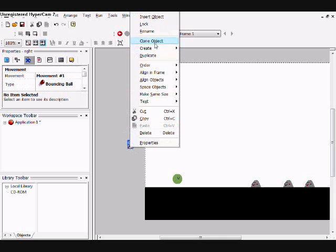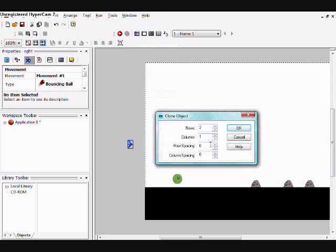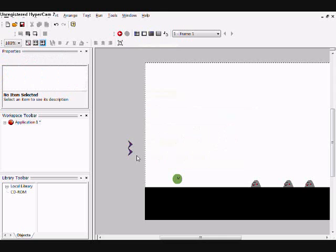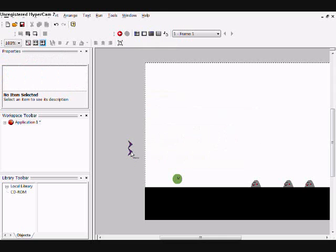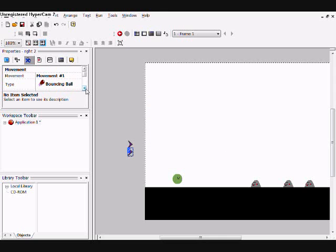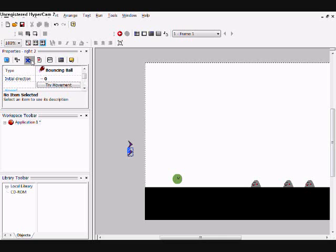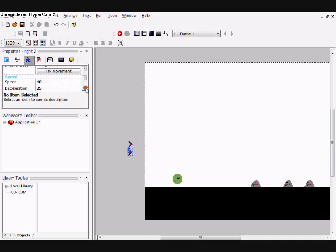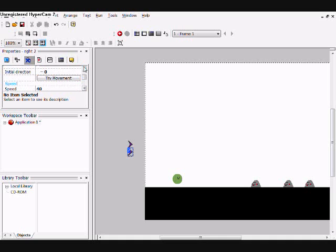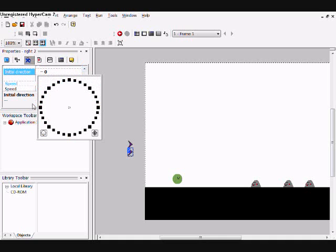Then clone it. And we'll call this one left. And set that, its direction to left.